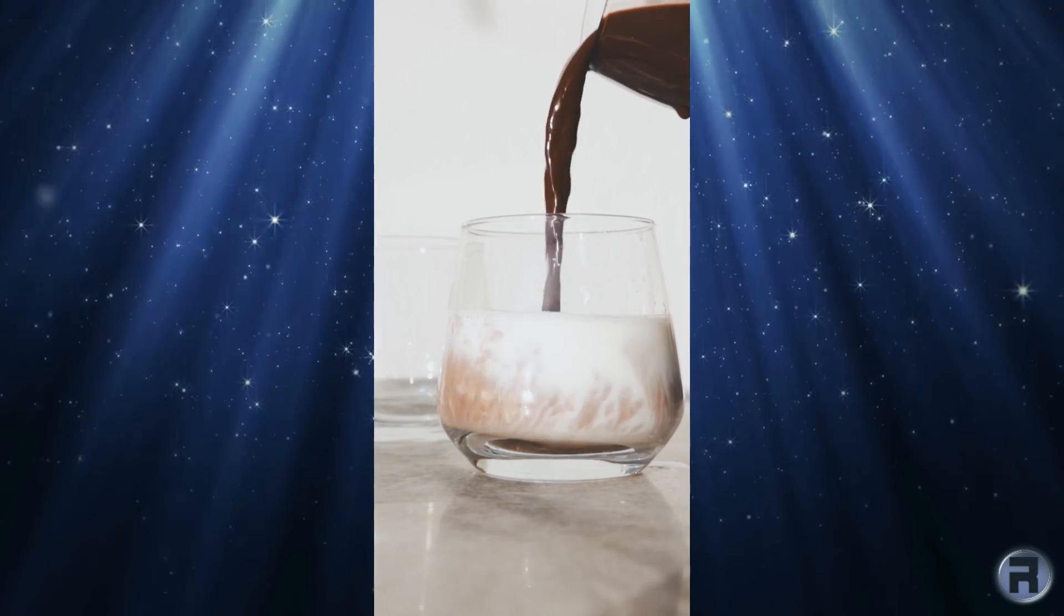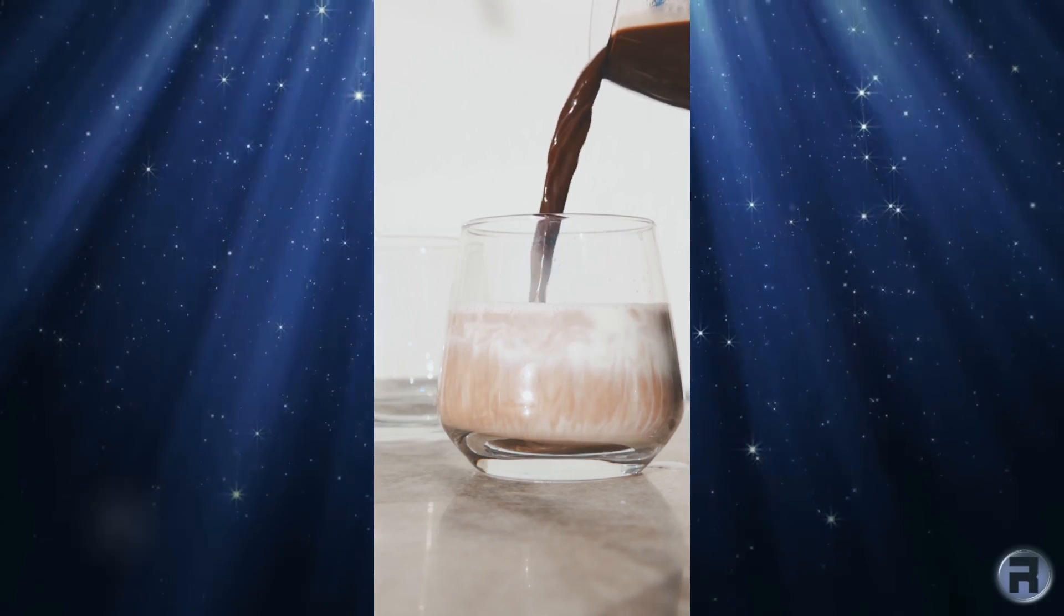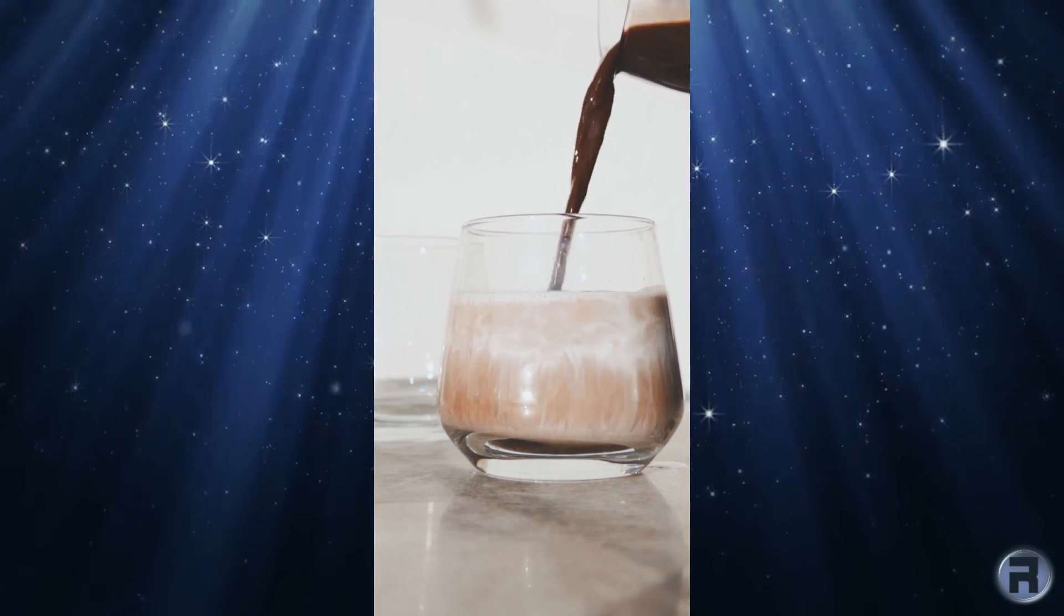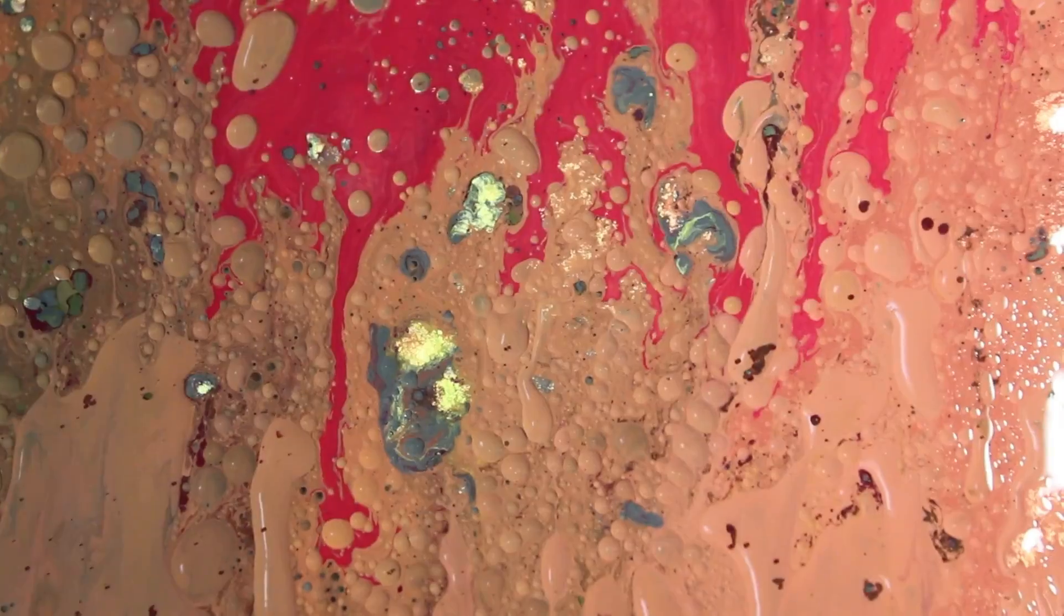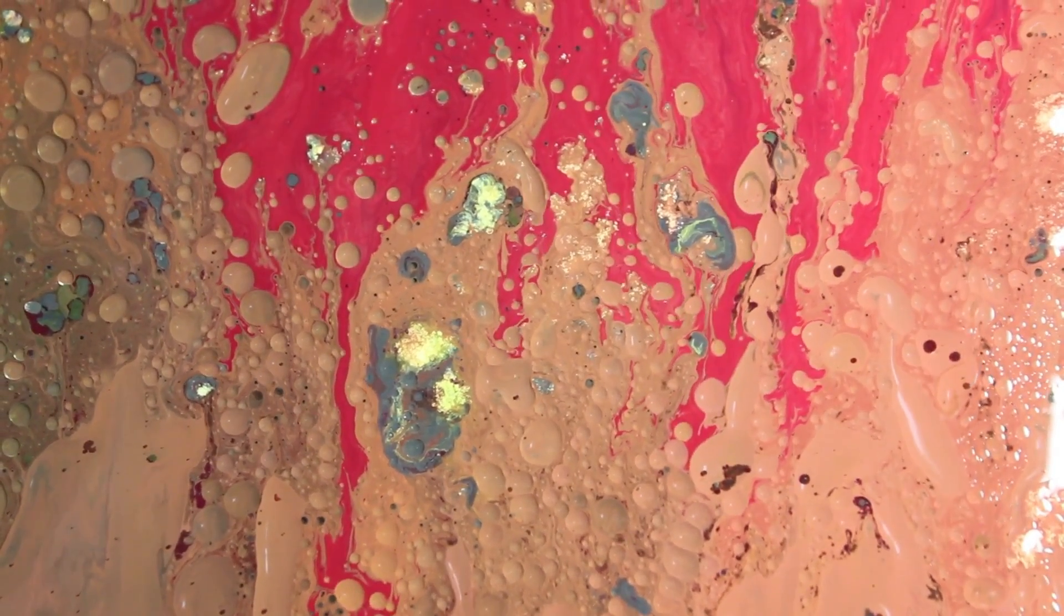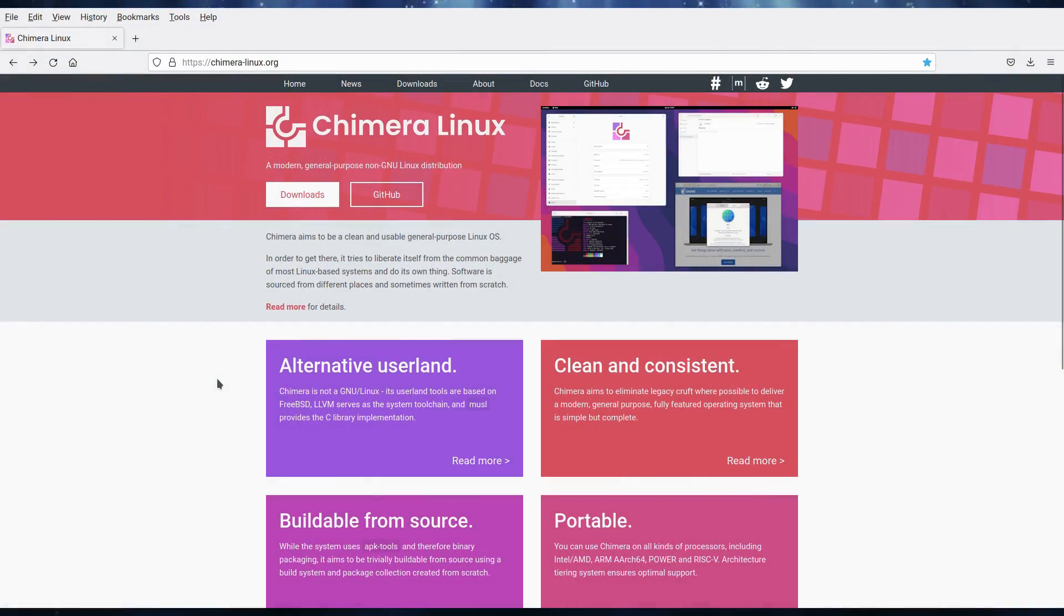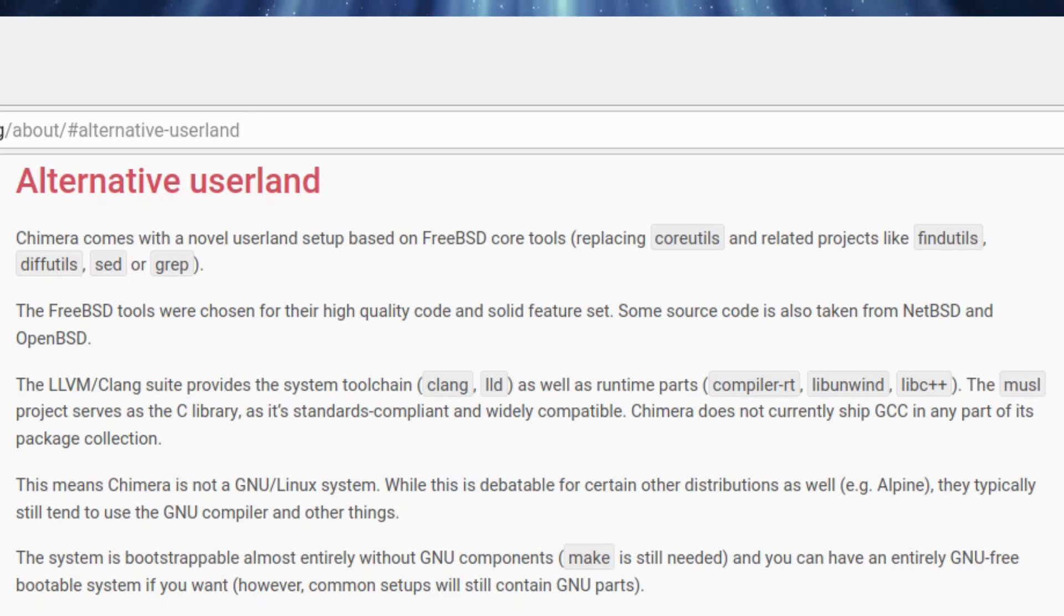Sometimes mixing things together can produce really good results, other times not so much. In today's video we'll be looking at what would happen if you mix Linux with FreeBSD core tools and userland.